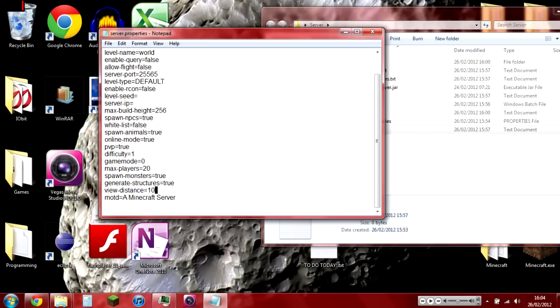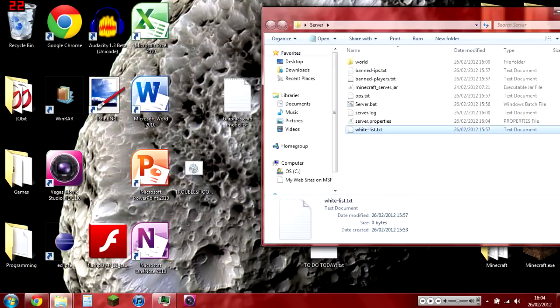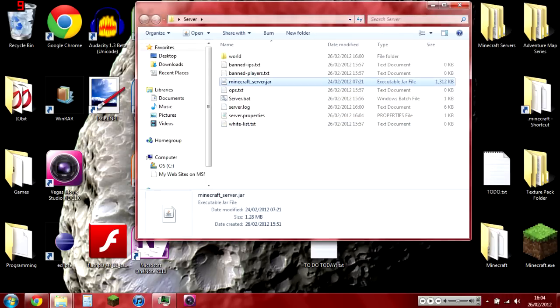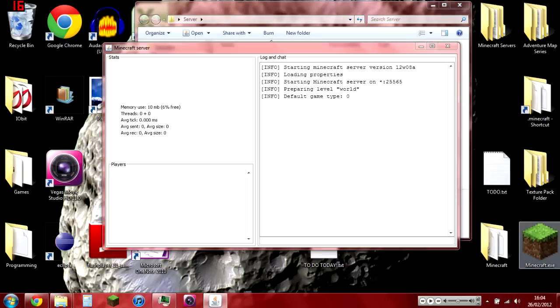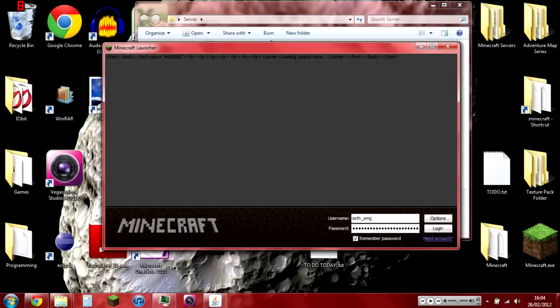Message-of-the-day, which I'll change to 'Seth is amazing' because I'm just that modest. But let's run it, and while we run it, we'll also try and run Minecraft.